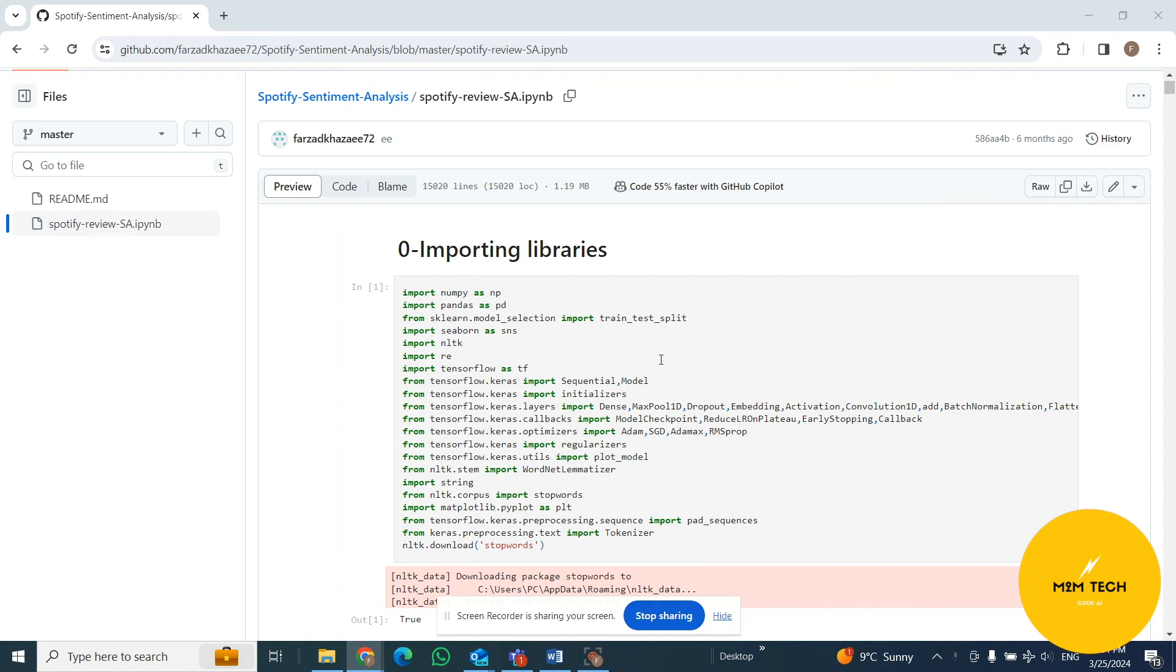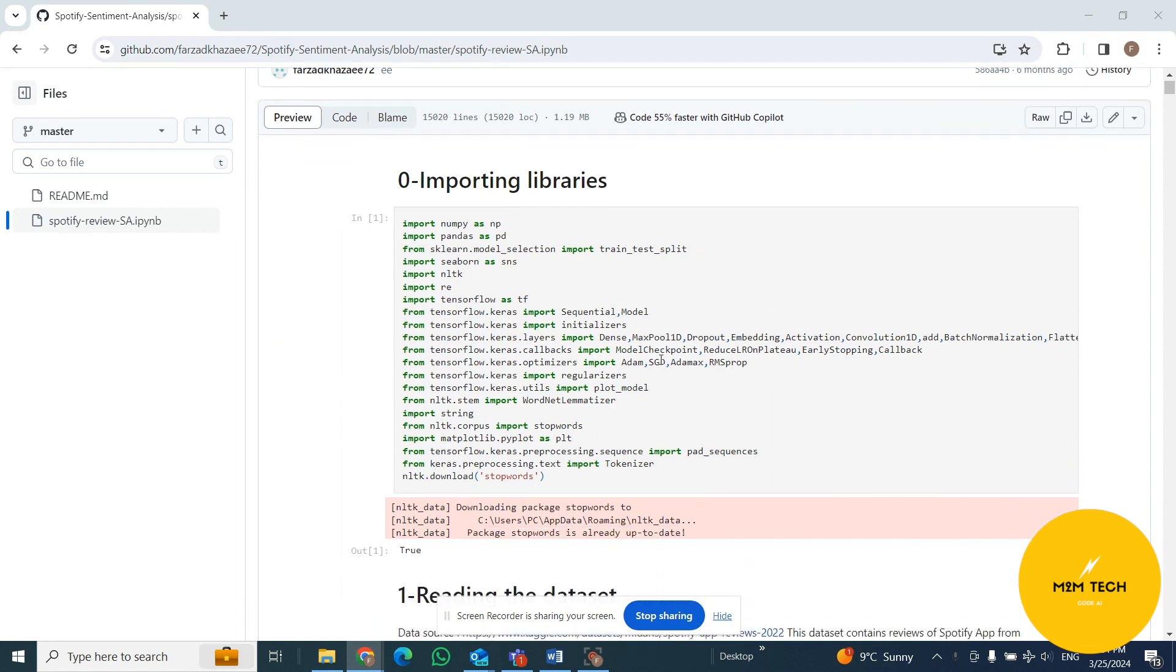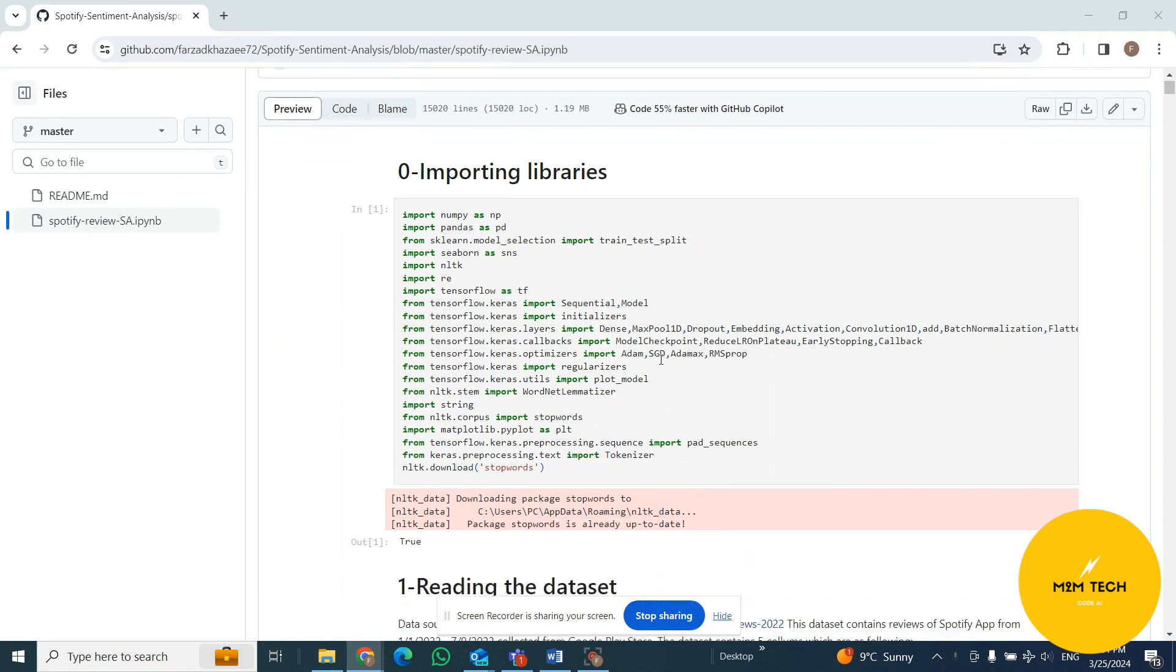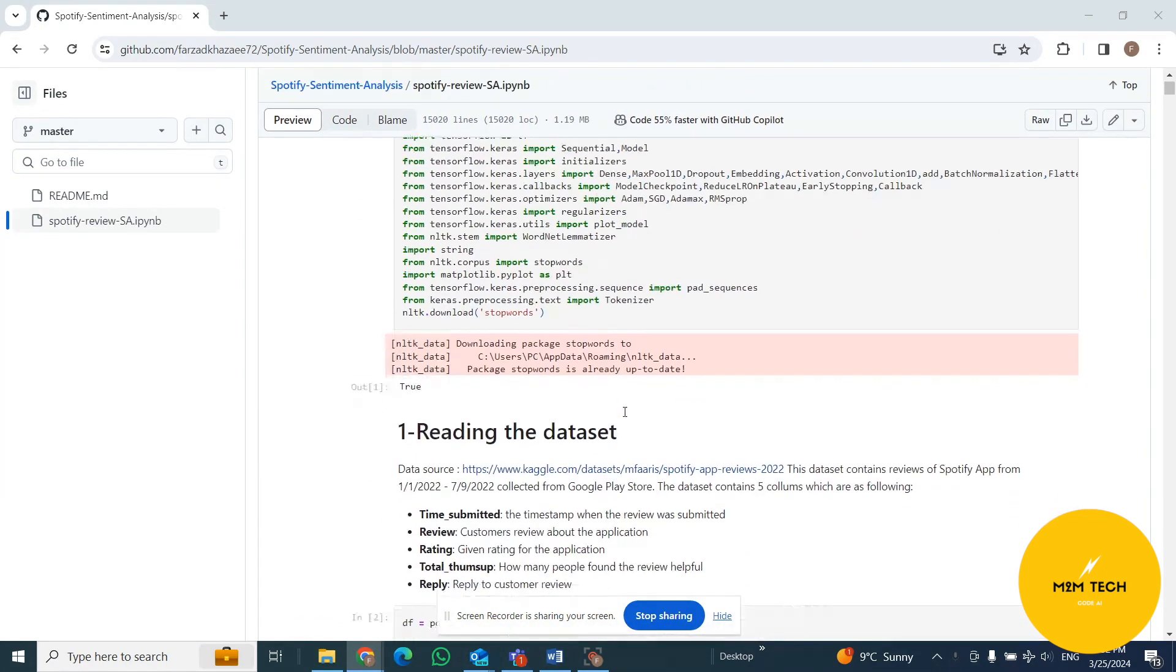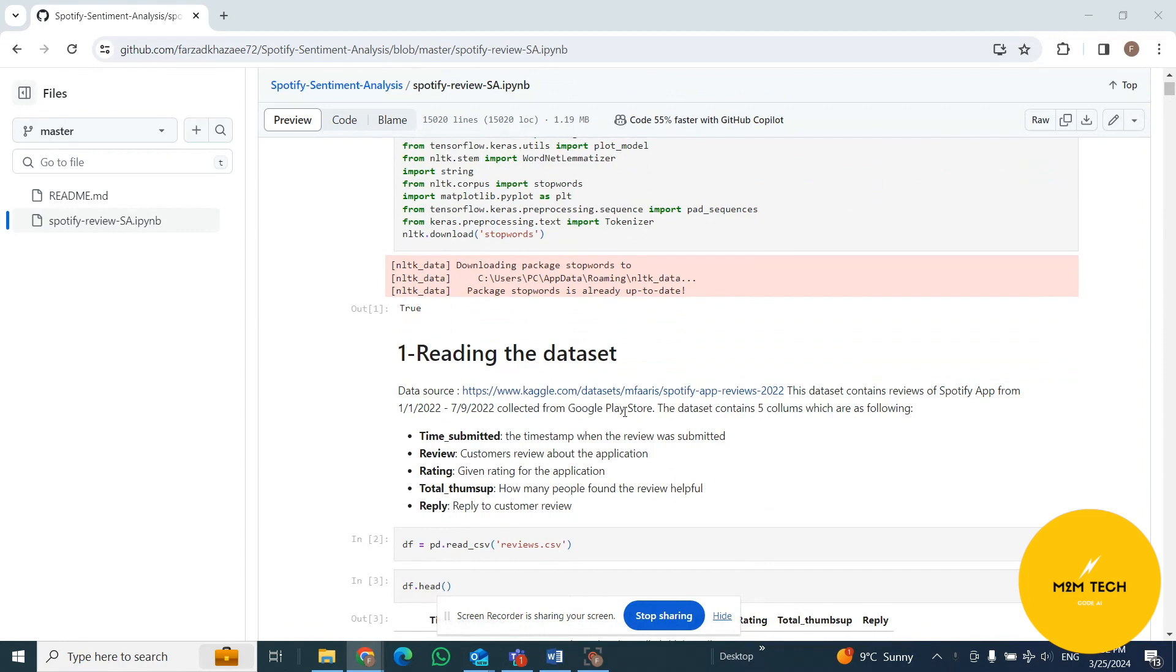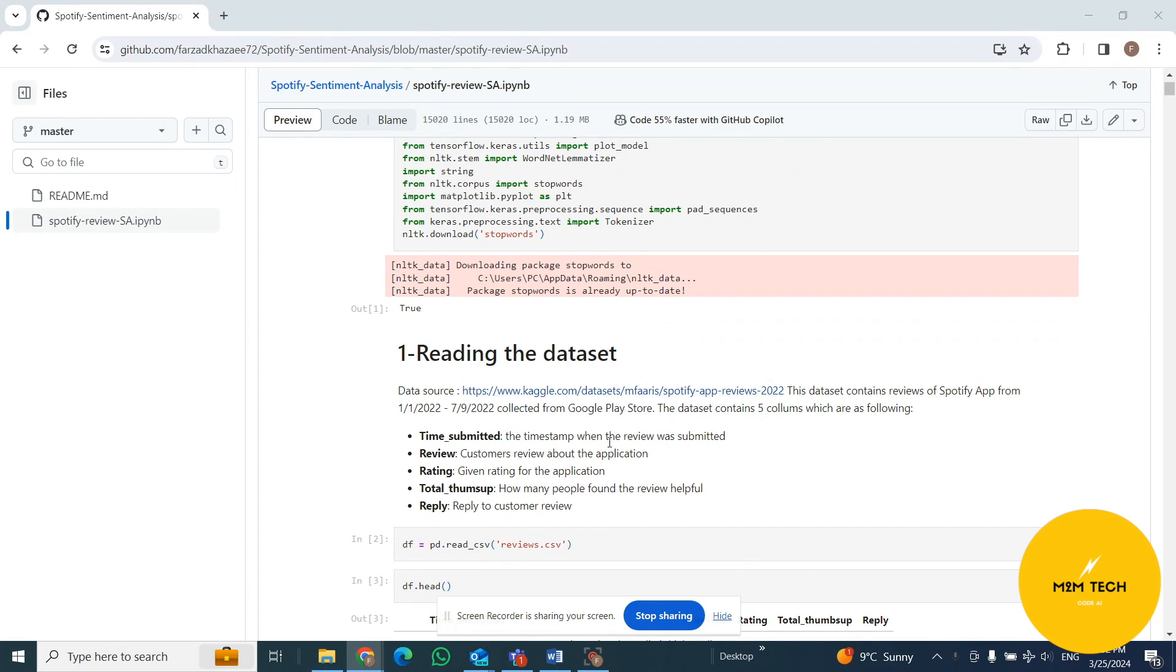At the first stage of the project, I import required libraries and read the dataset. You can access the data source from Kaggle here, and the whole file from my GitHub. Around three days ago I put it on Medium too, so you can access them just by searching Spotify review sentiment analysis.